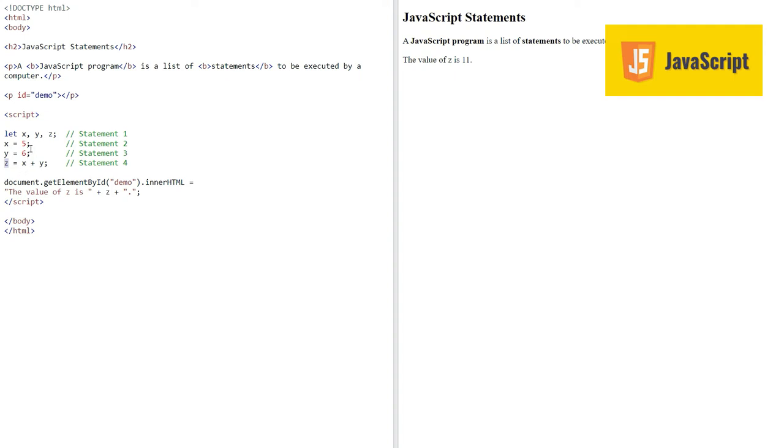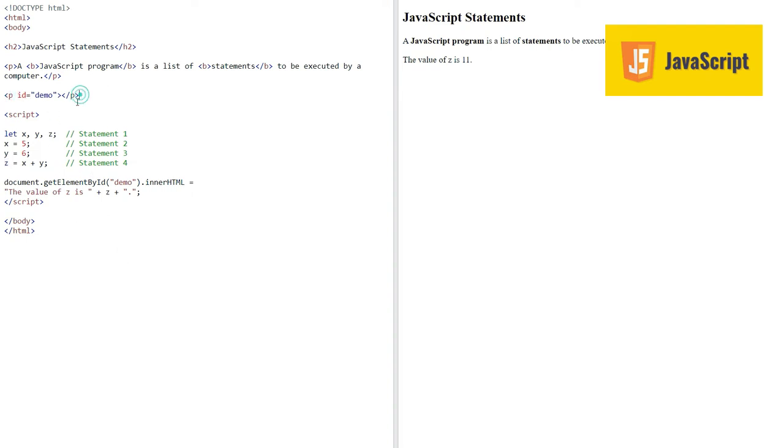We have summed them up and stored the value in z. Then we are assigning this z to this demo HTML tag, the P tag here, and we are setting the innerHTML of this element demo. The answer will be five plus six equals eleven.